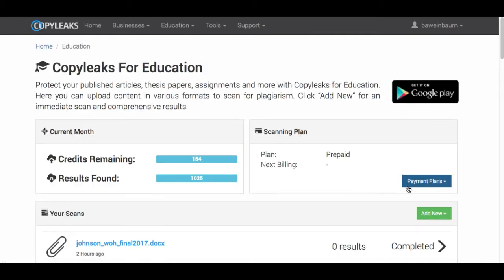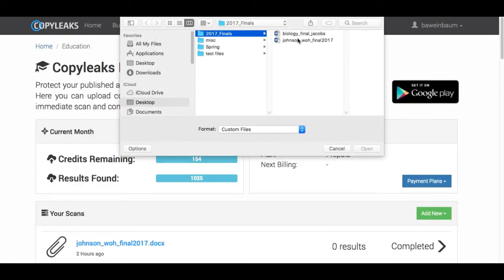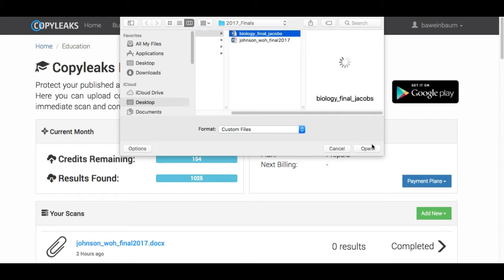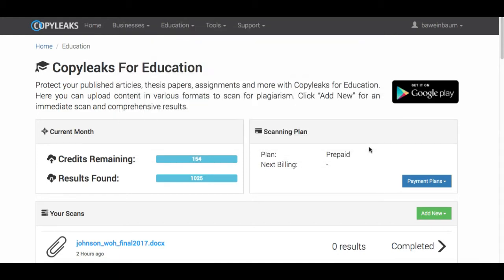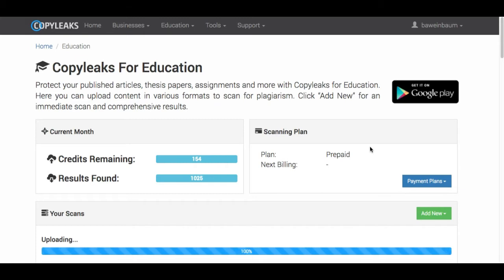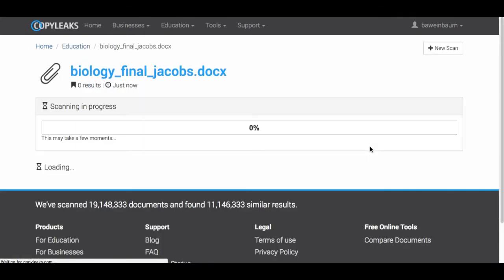So we're going to do a file today. Going to Finals, we're going to do the biology final. Open. That's going to scan, and depending on the length of your document is how long your scan will take. If it's a very long document it could take a few minutes, and if it's a page it could be just a few seconds. So we'll just wait for that.